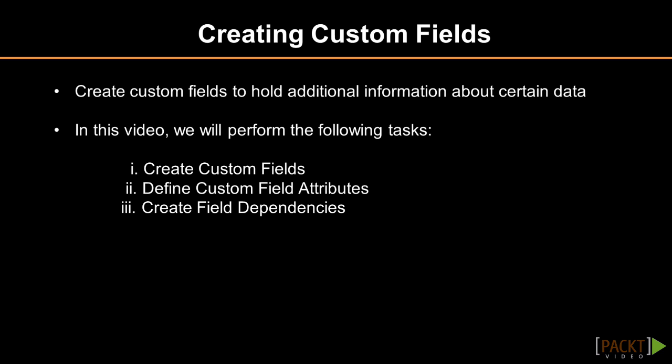First off, we'll be discussing how to create the actual custom field. Second, we'll be defining the custom field attributes that will influence behavior of these fields. And thirdly, we'll be discussing how to specify field security and page layout options for these fields.